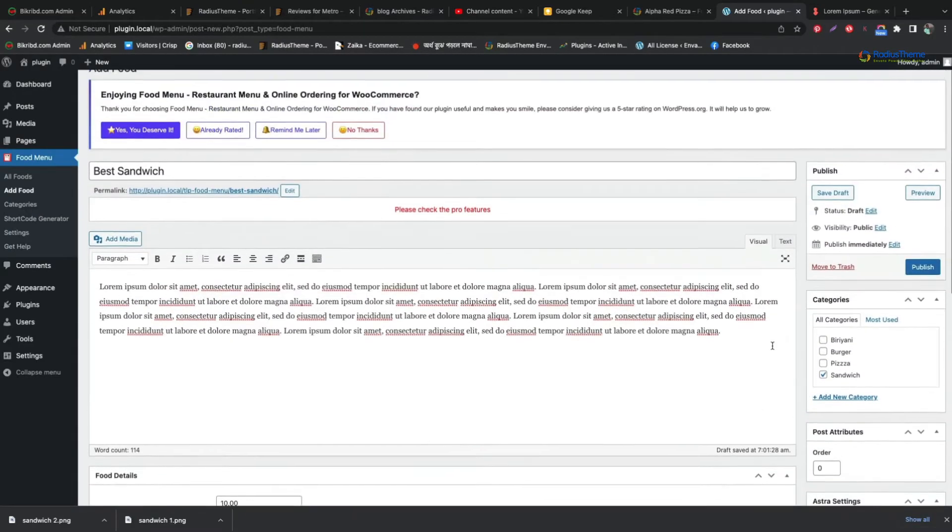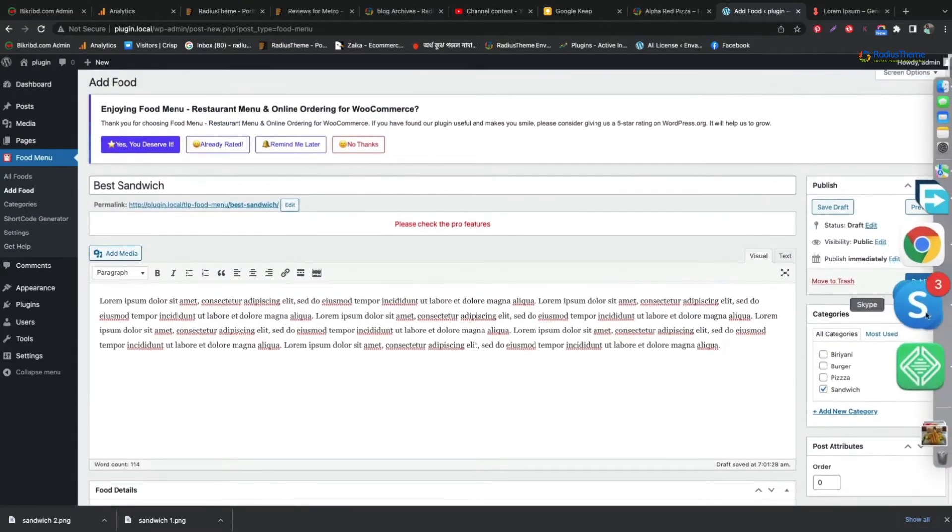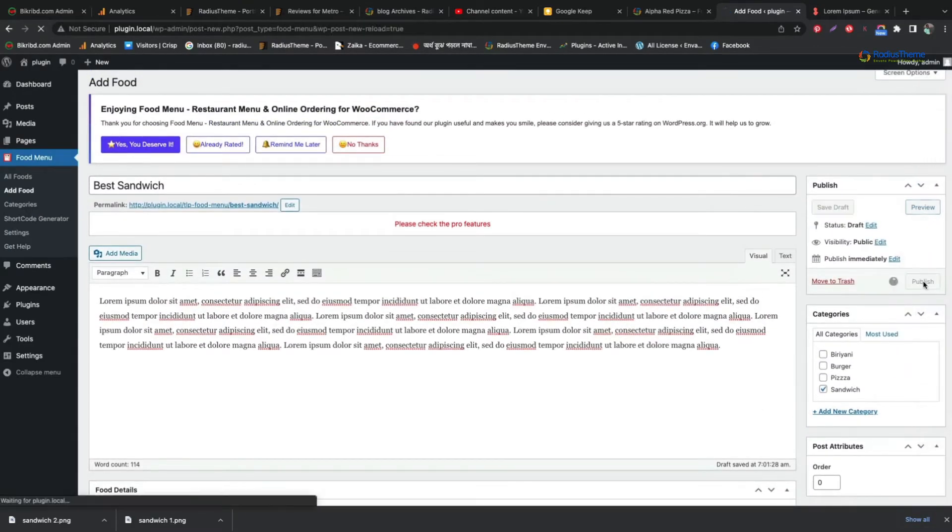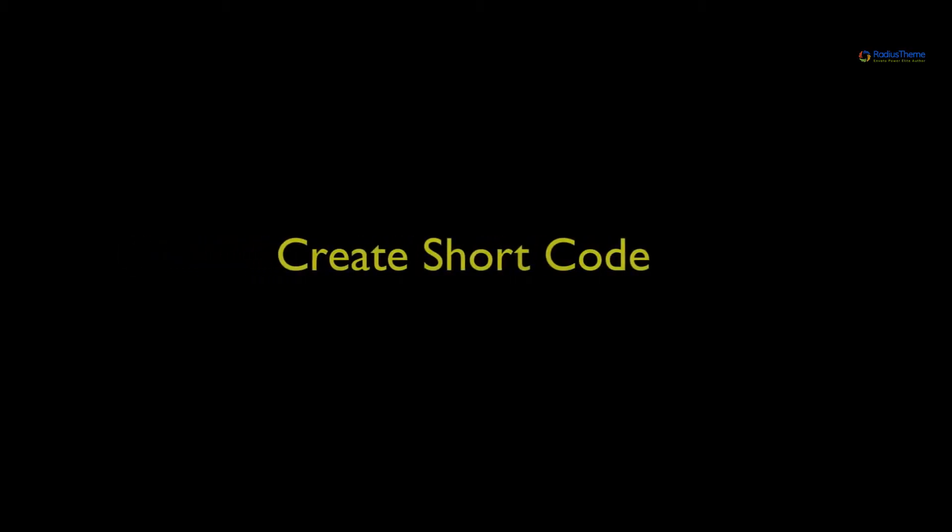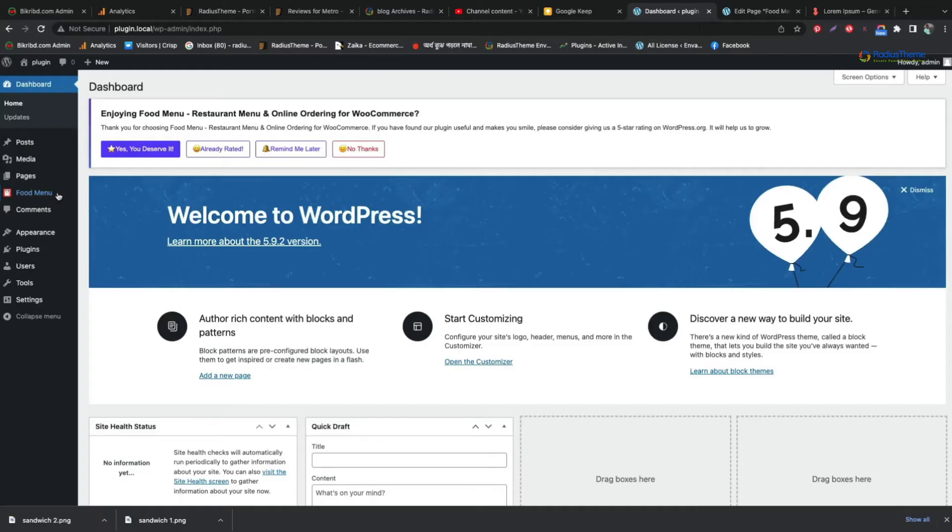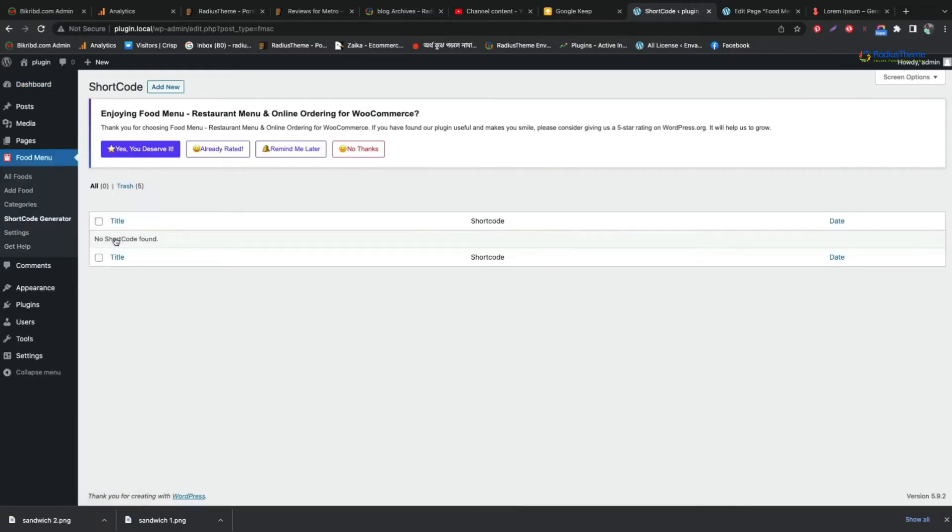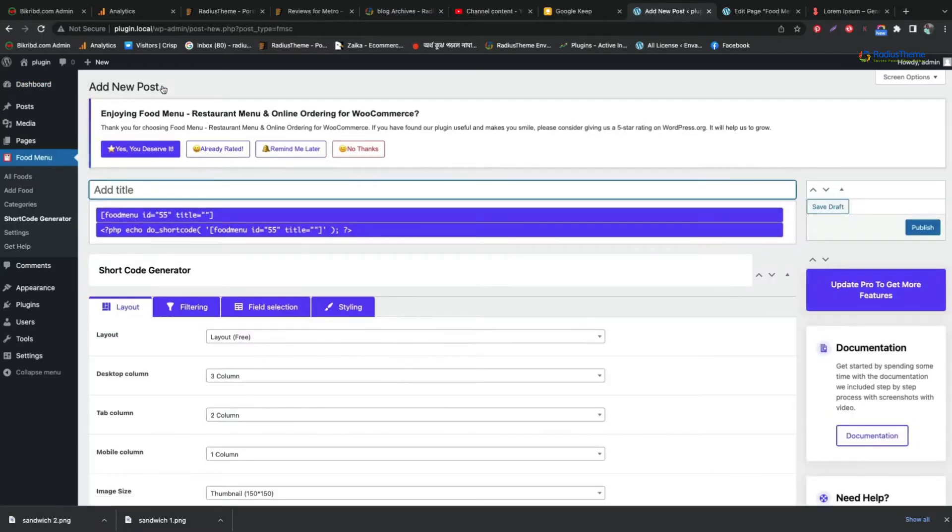Now to display our food menu to our menu page, we need to create a shortcode for that. To create shortcode, go to the food menu plugin and click the shortcode tab.